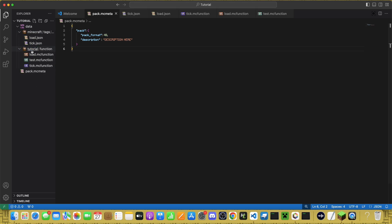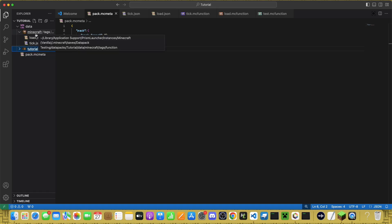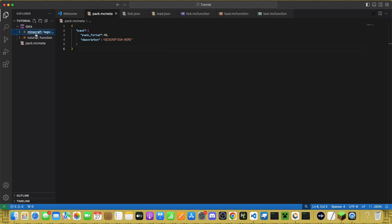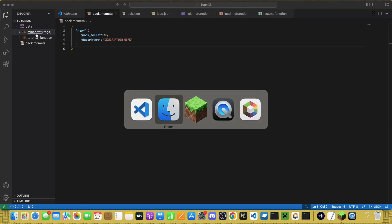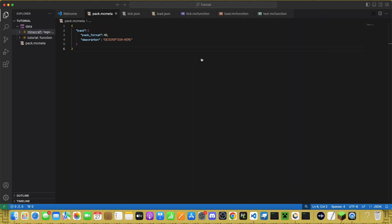You can add whatever you want. If you're adding new things, you make the folder in your namespace. If you're modifying the existing datapack, you want to add whatever you're modifying to Minecraft.